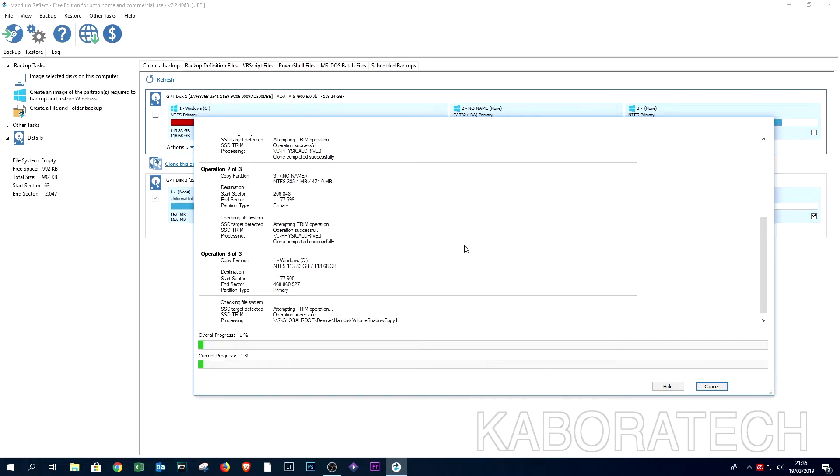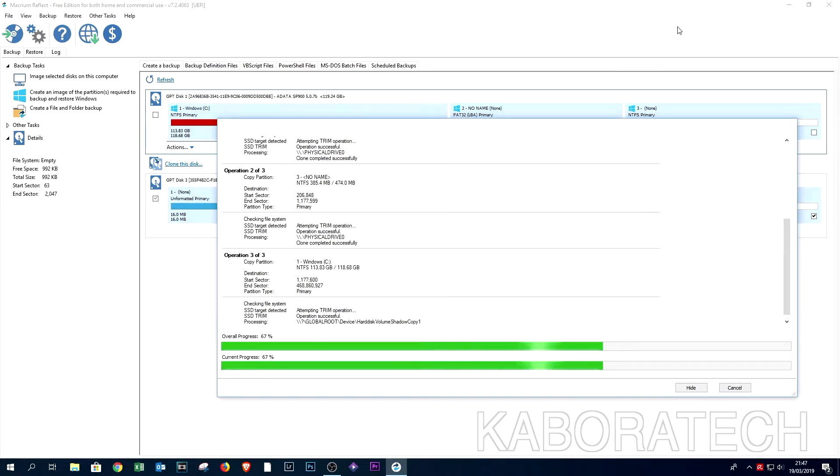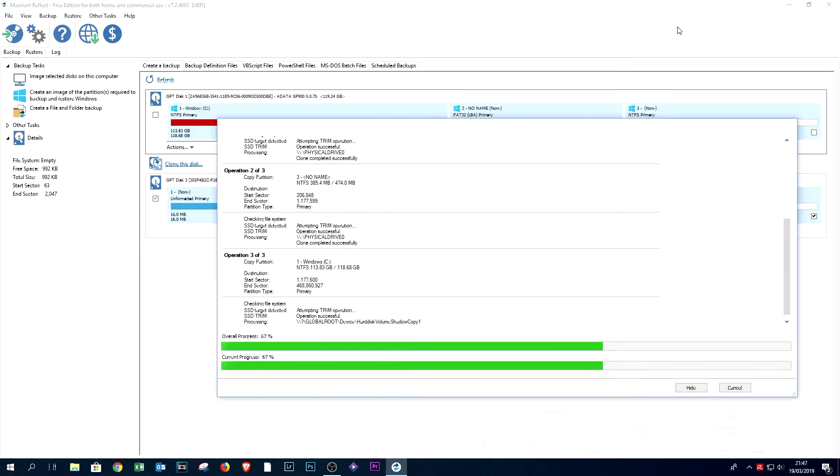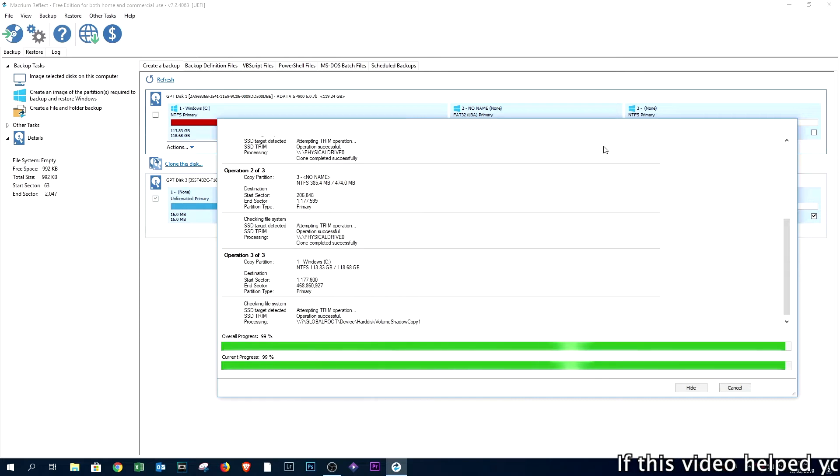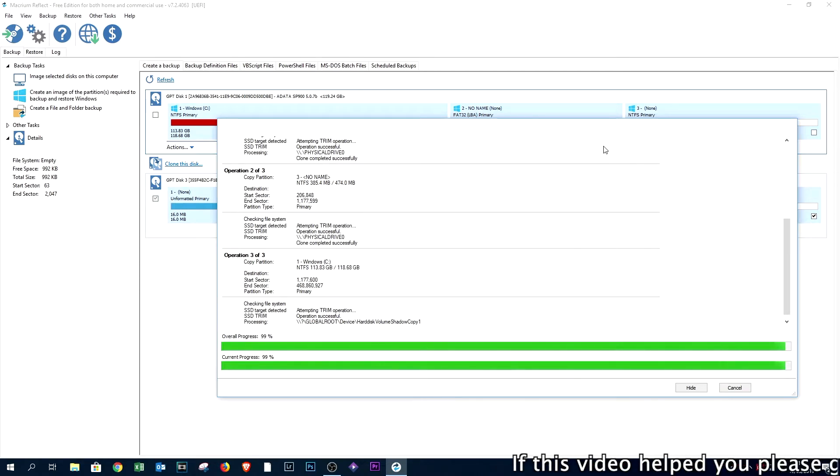You should use a solid state drive, your computer will reborn again. As you can see, the video is fast forwarded so it's almost finishing the whole process, and you will see that we have a completely clone of the original hard drive.